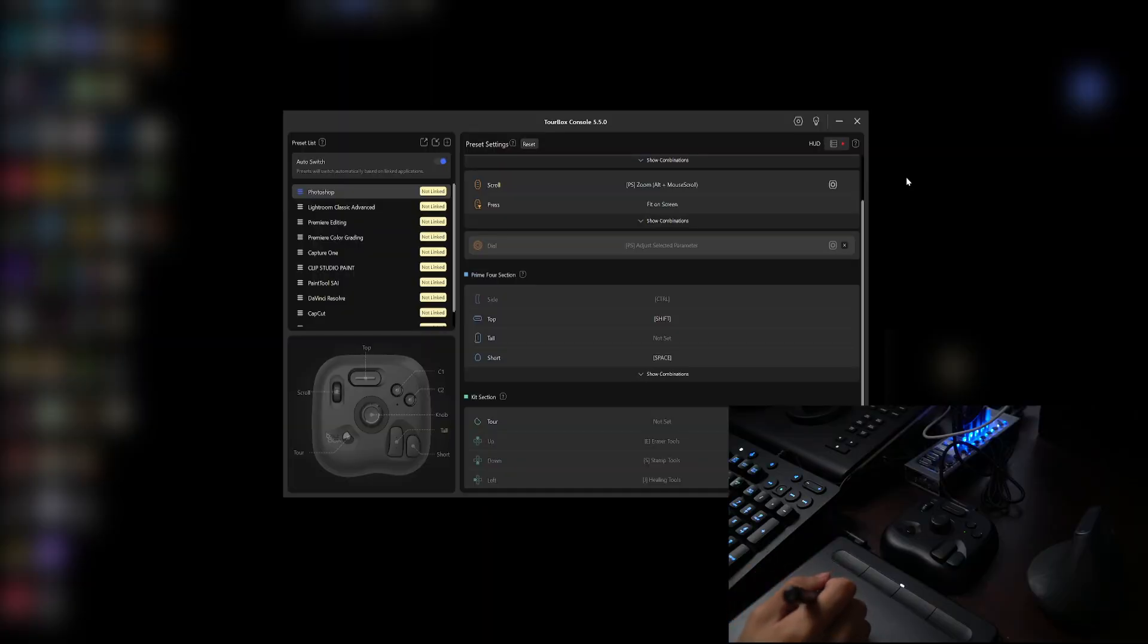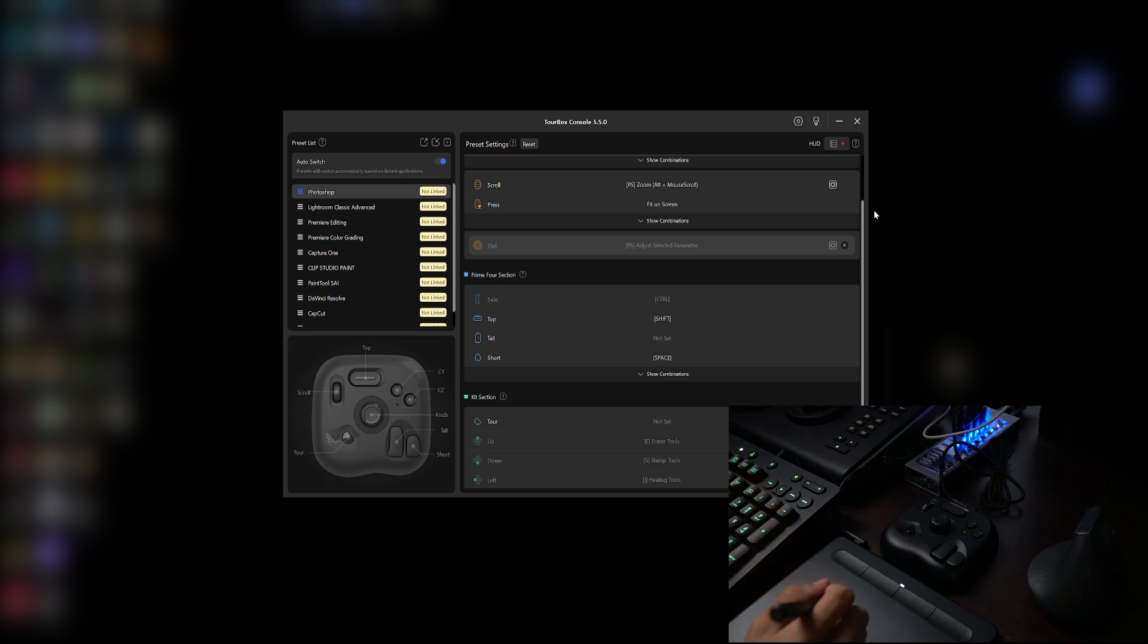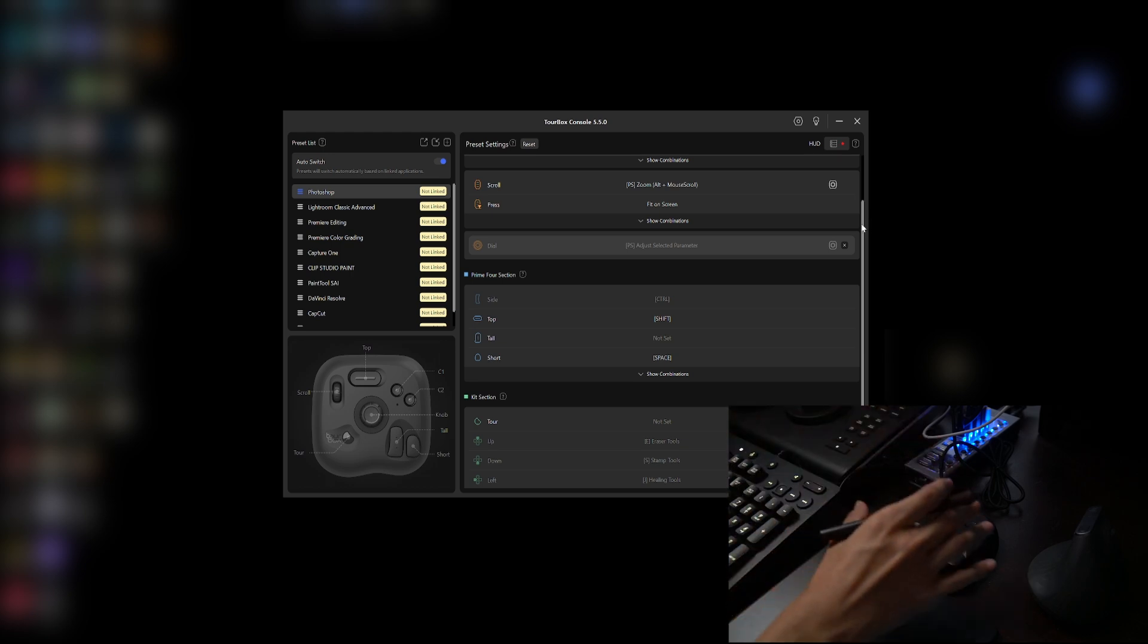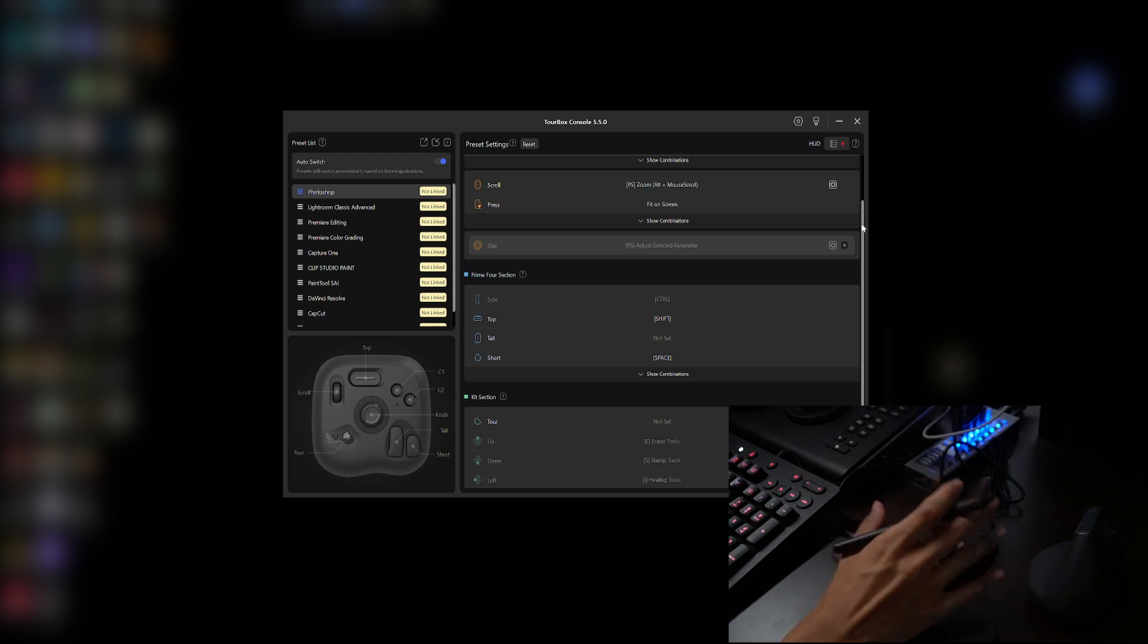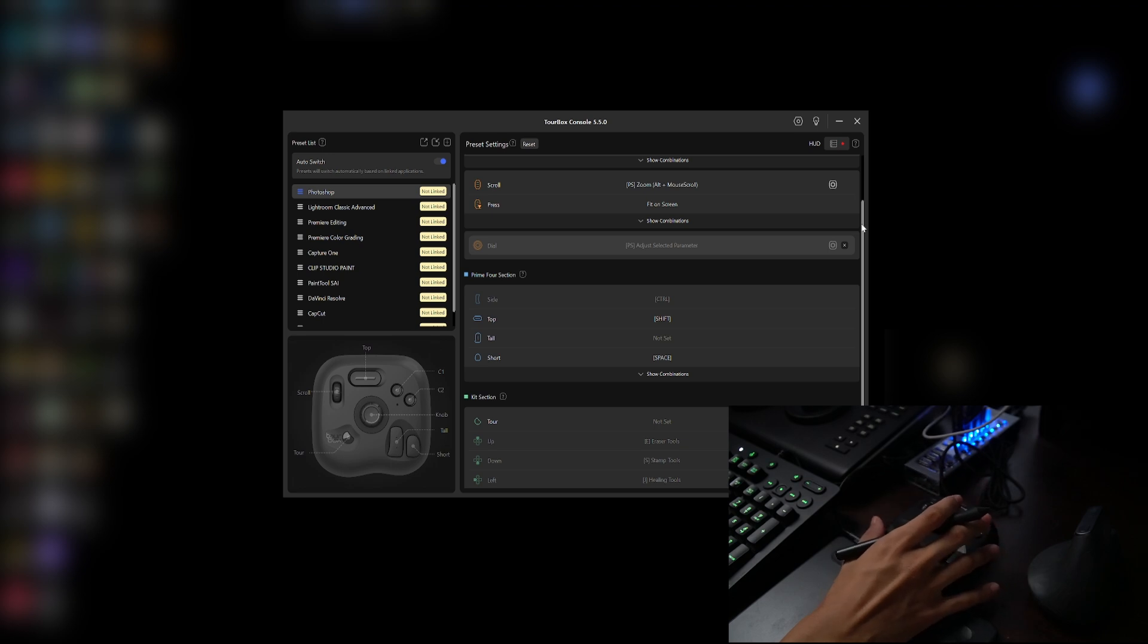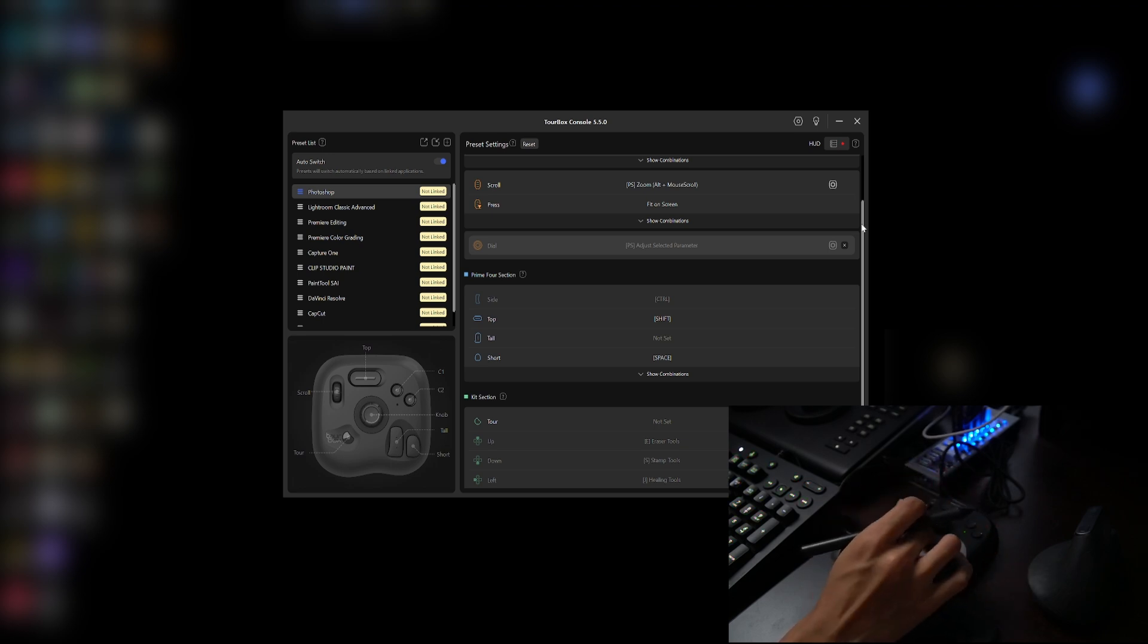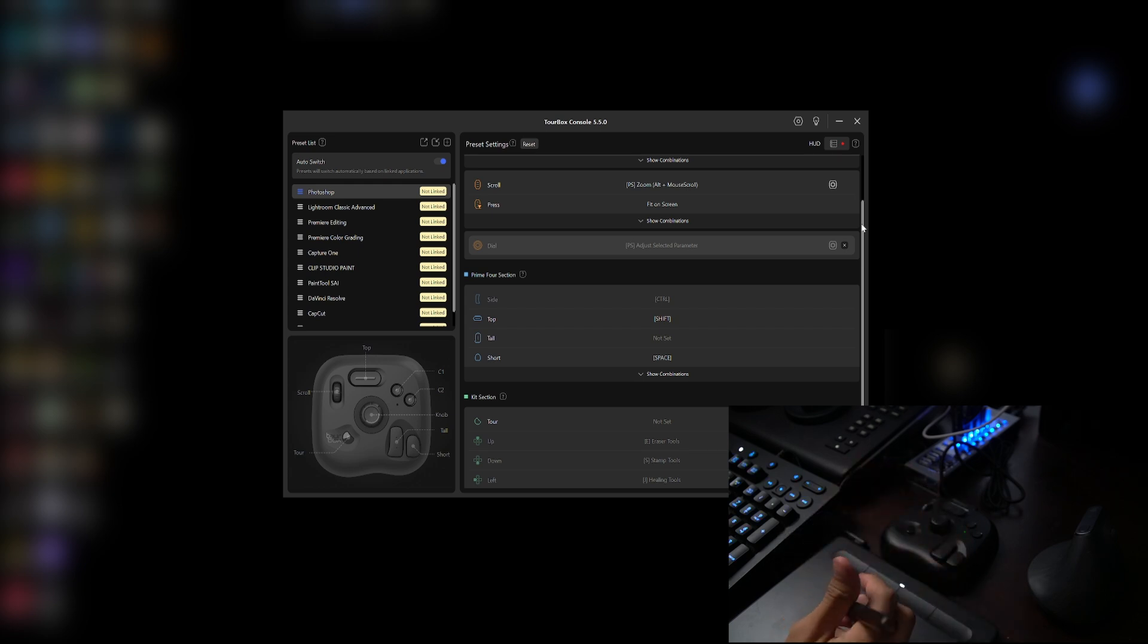So here is the TourBox console software, or driver I shall say, that you would definitely use to map the shortcut keys on your keyboard into the editing console right over here. So make sure you download and install it first into your computer.